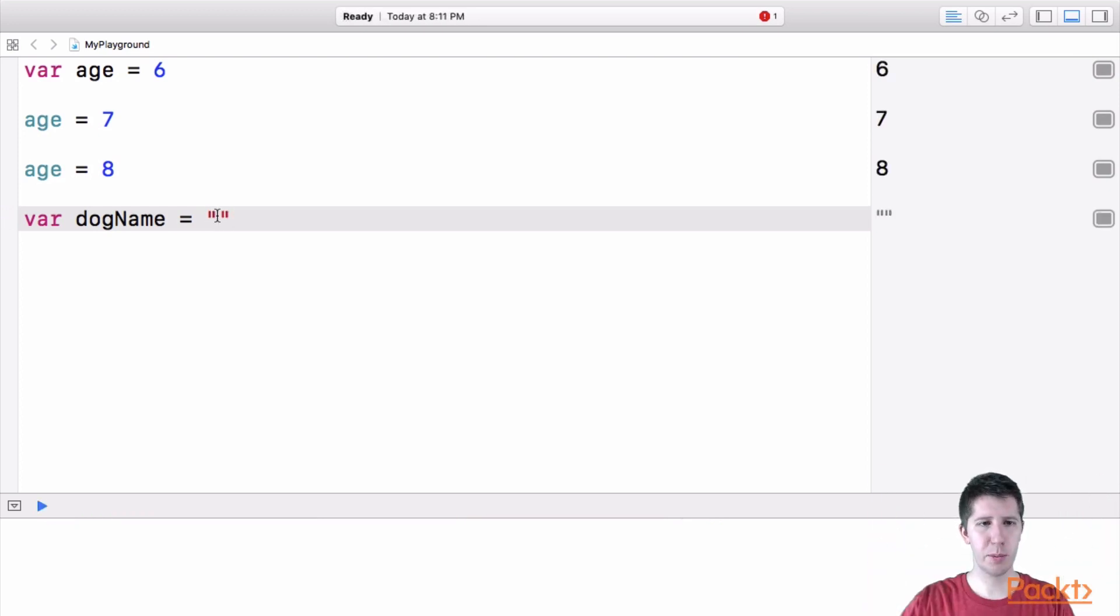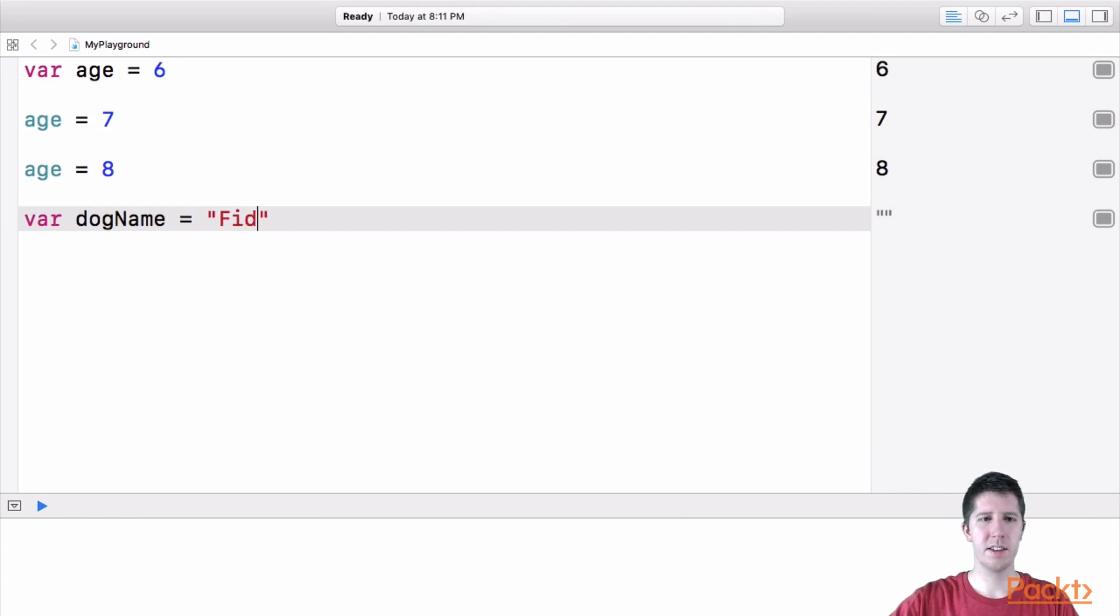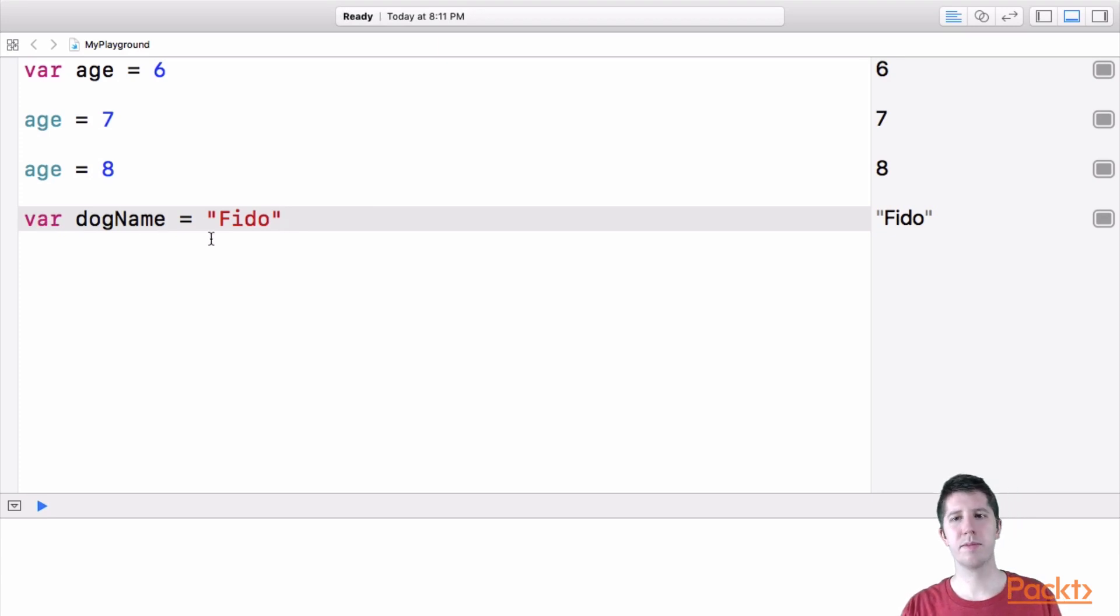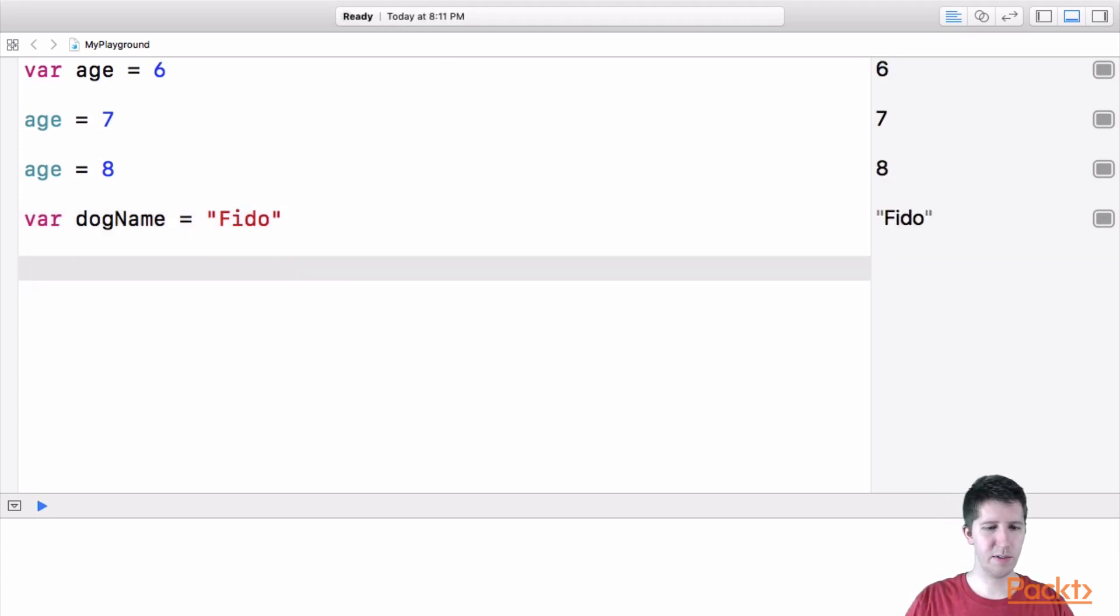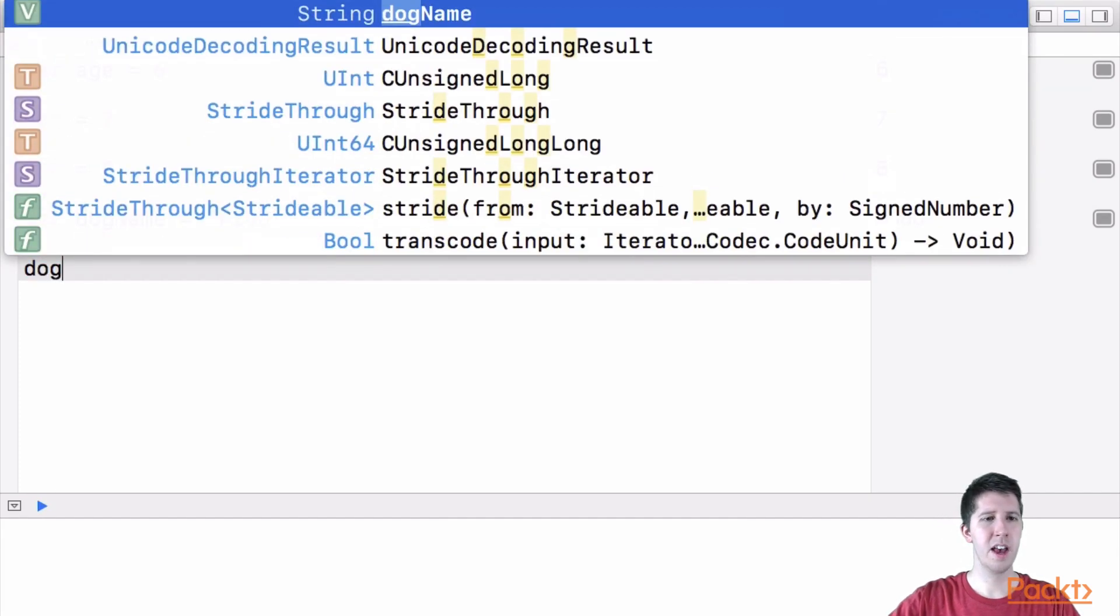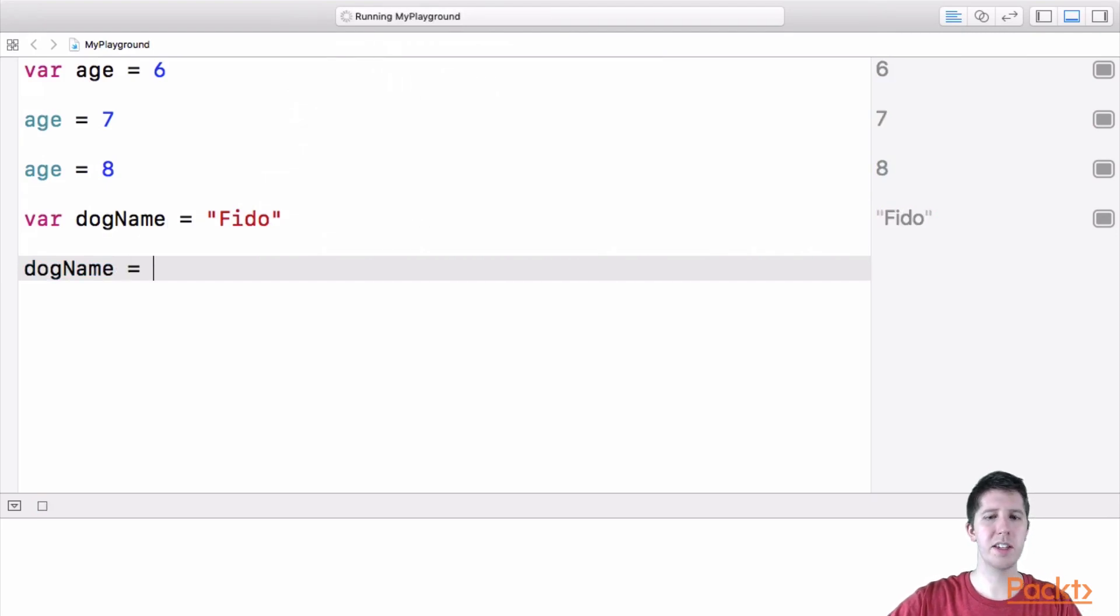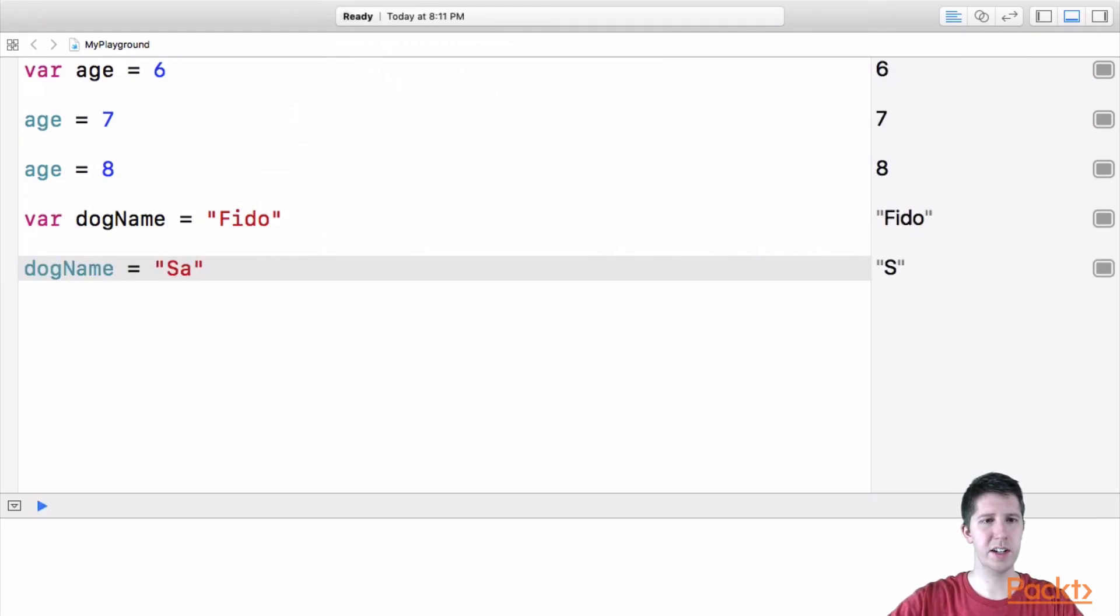then I'm going to put inside of there the name Fido. So now I have a variable called dog name that is equal to Fido. And because it's a variable, I can update this over time, I can say dog name is equal to and change it to something like Sarah,